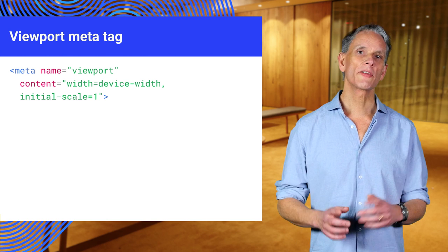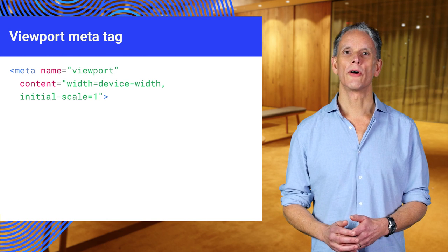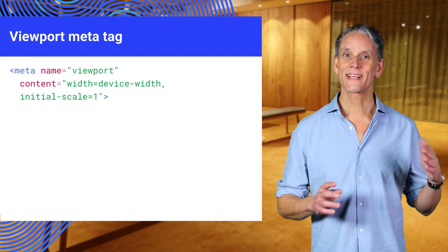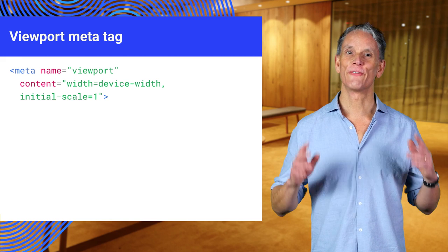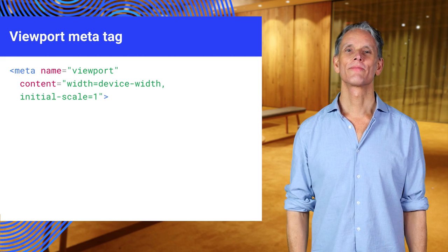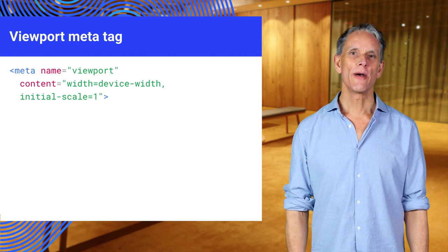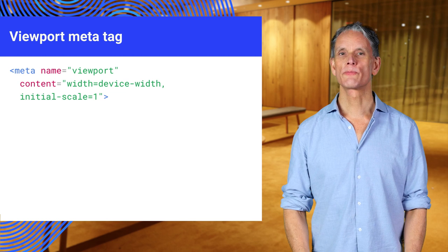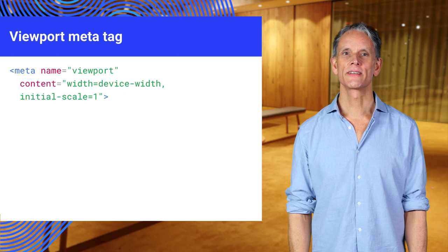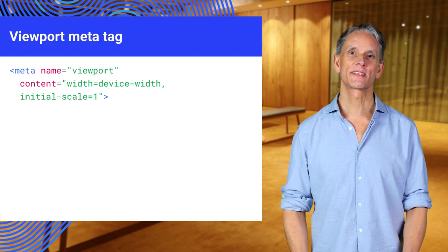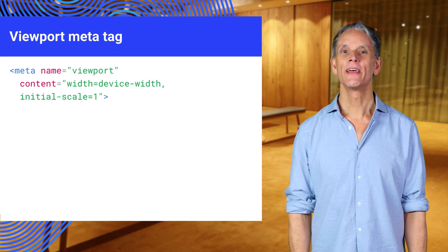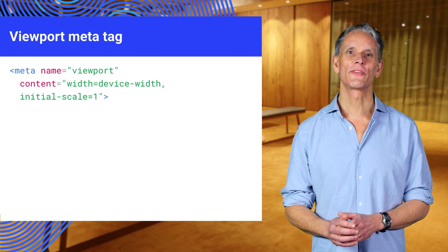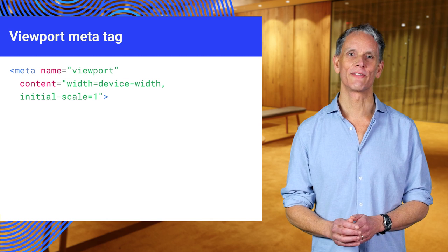One other thing you should be aware of, the viewport meta tag will mess up the layout for fixed width sites. The meta viewport tag is designed to work with responsive layouts. If you use it in a fixed sized layout, it will break things until you convert the site to a responsive layout.